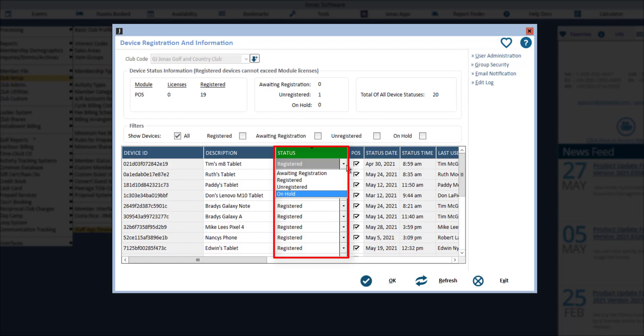On hold means this device has been put on hold, i.e. deactivated, and therefore users will not be able to log into the app on this device, and this device will not count against the available licenses. It is important to deactivate or hold unused devices to ensure that active users are able to still use active devices.